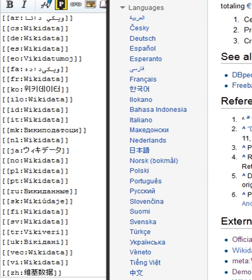Claudia Muller-Birn, Benjamin Karran, Janette Lehmann, Markus Luczak-Roesch, Peer Production System or Collaborative Ontology Development Effort, What is Wikidata? In OpenSym 2015 Conference on Open Collaboration, San Francisco.